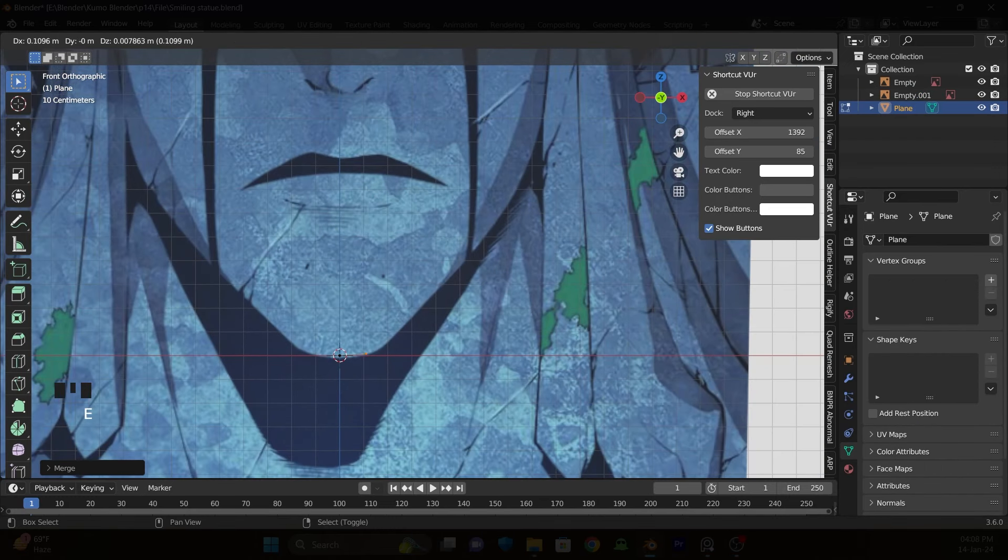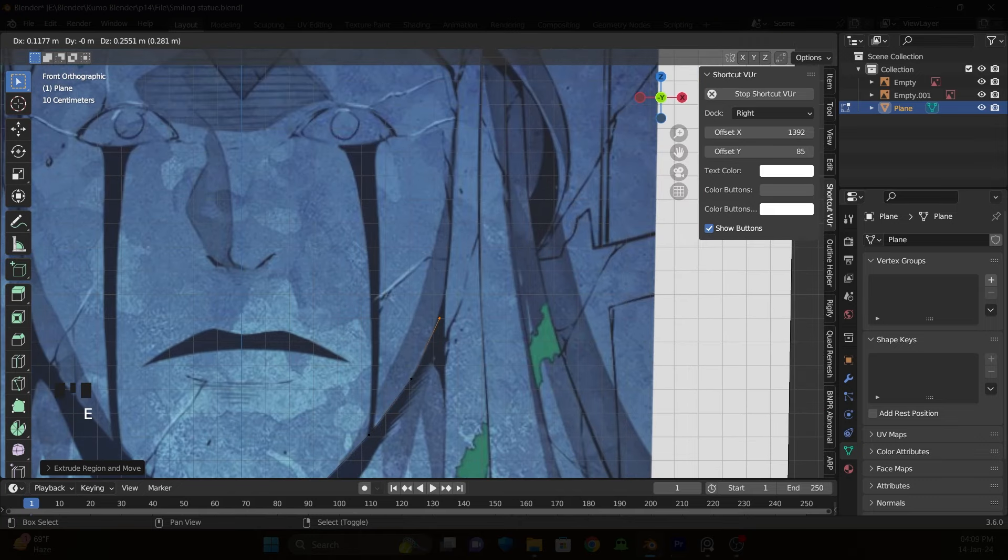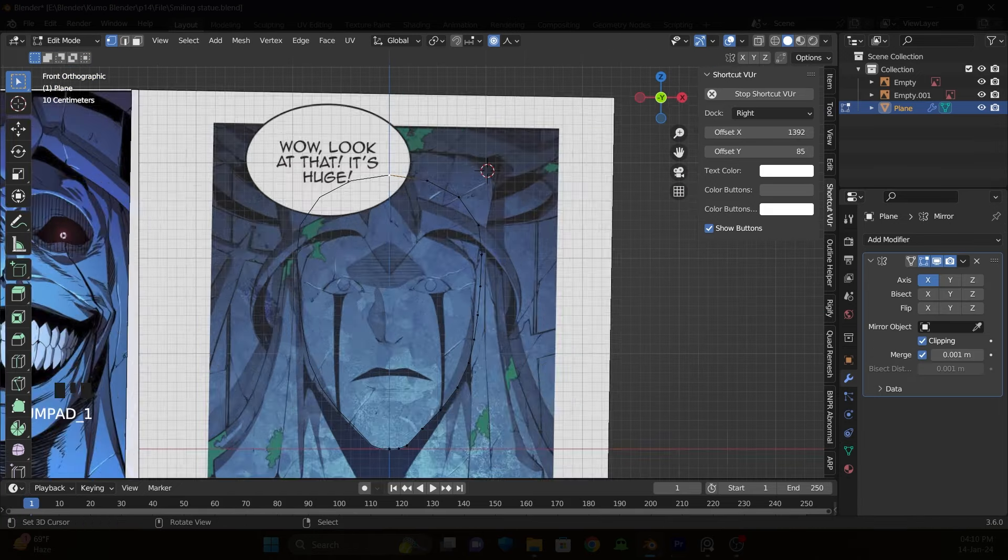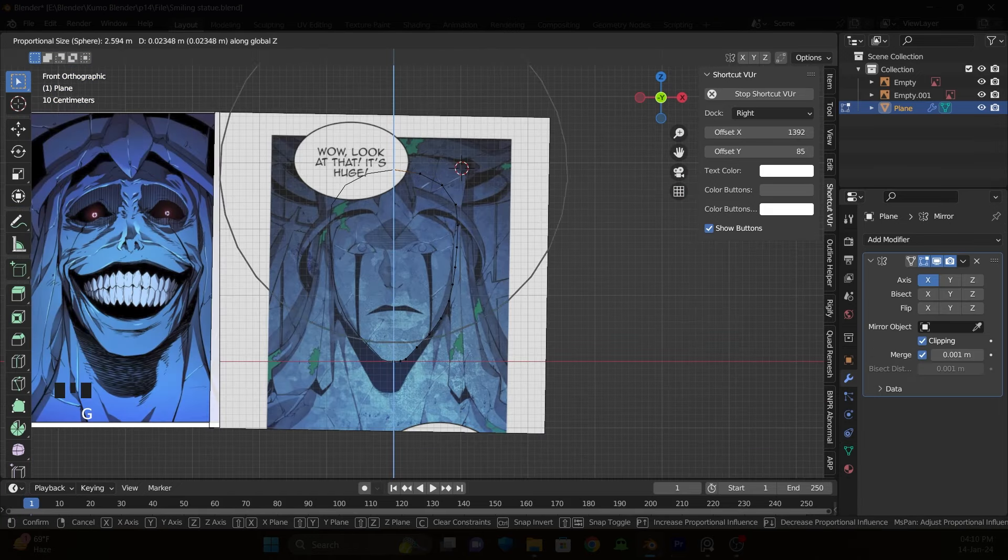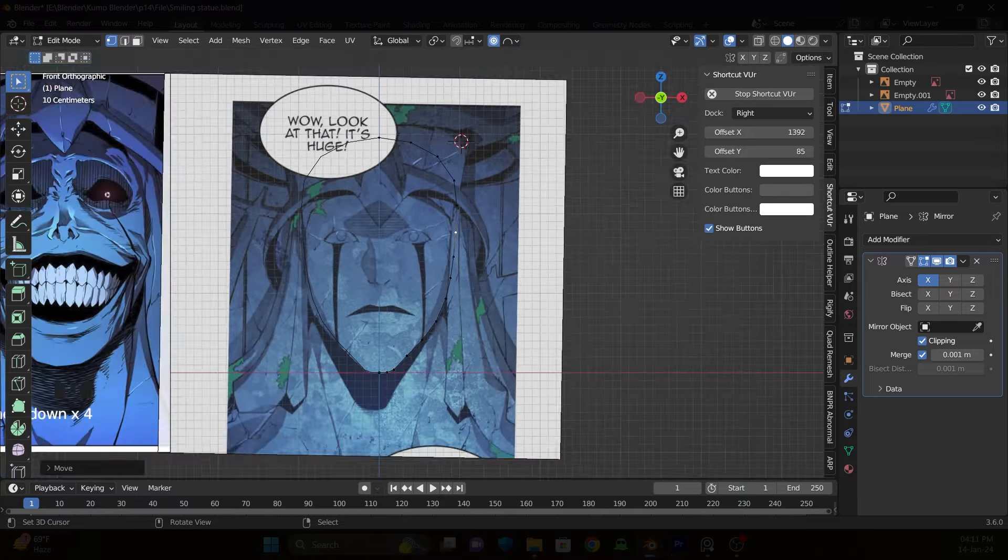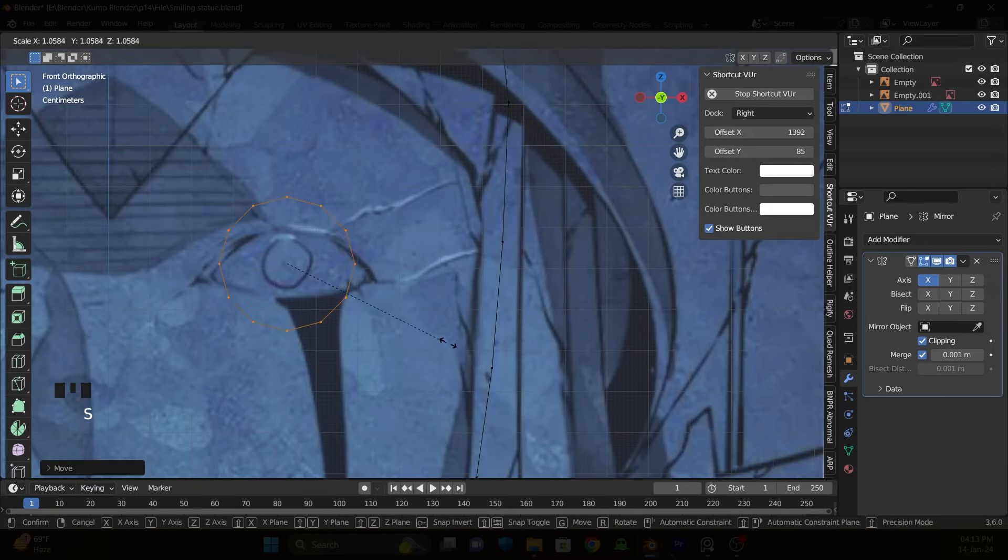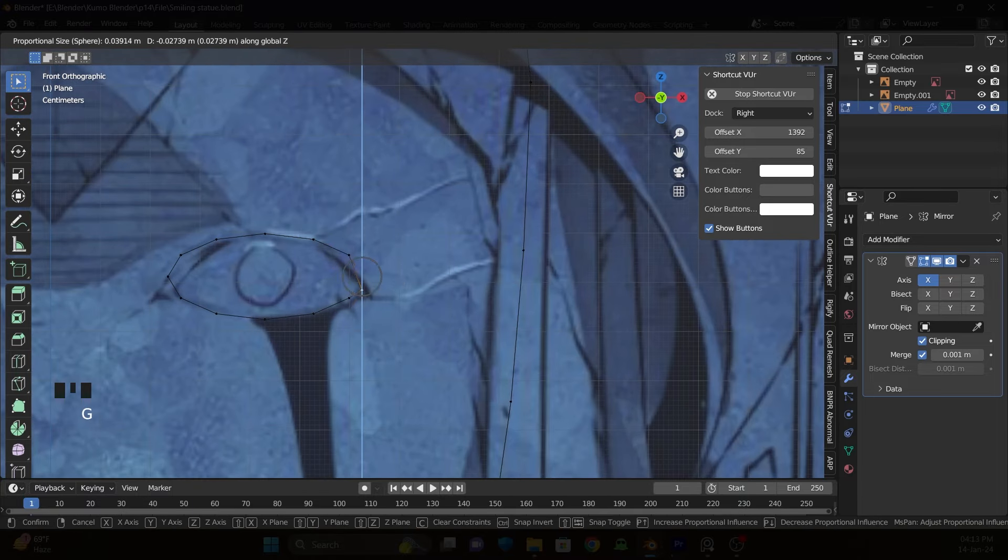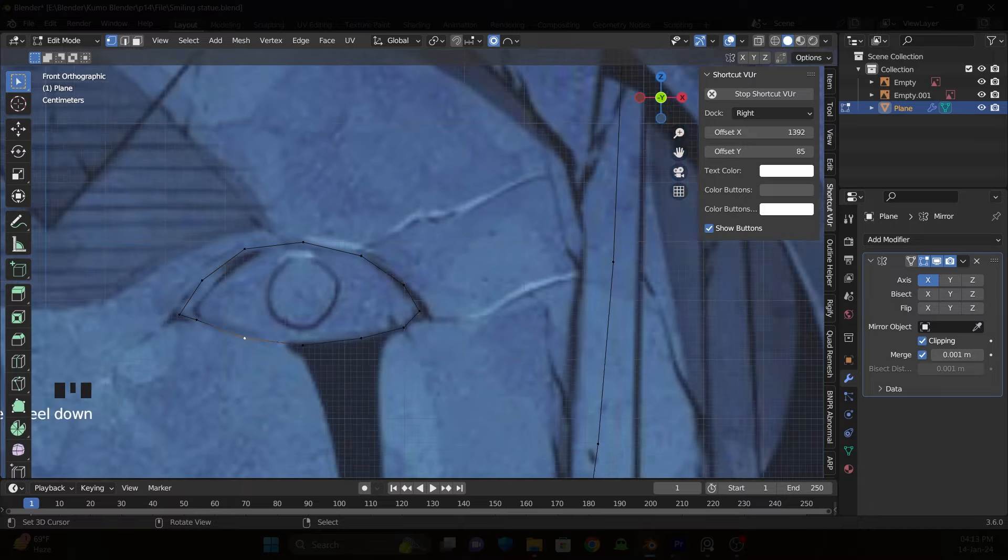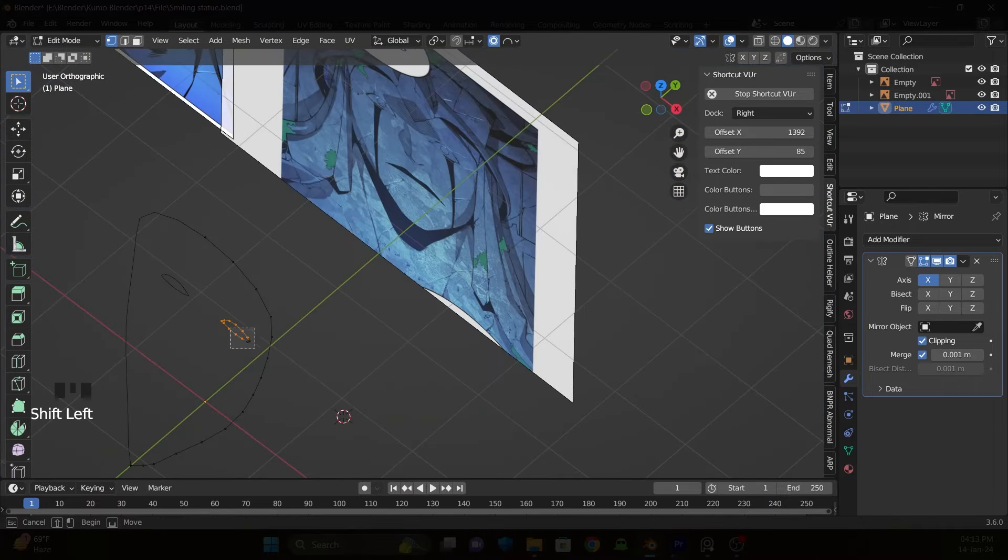I start by extruding vertices along the face. It is the same process when I do anime faces. I add circle to block out the eye and move it forward a little bit.